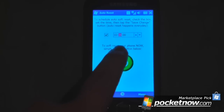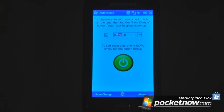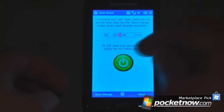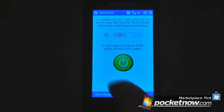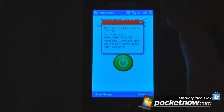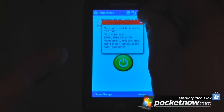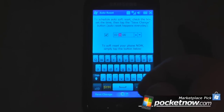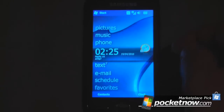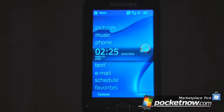I have it set for 2:26. And if at any time I want to reset the device right now, I'll just click here and it will reset the device. So I'm just going to save change, and it's going to give me a little disclaimer about what the time and date of the next reset is going to be. I'll hit OK, and I can hit Menu and Exit, and we'll just wait for the device to reset.